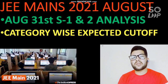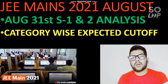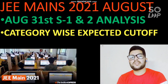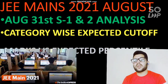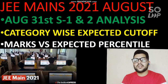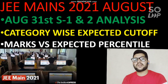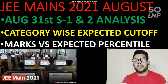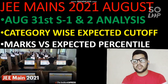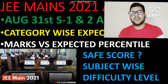In this video I will cover the most important thing: category-wise expected cutoff marks for JEE Advanced, so you can check whether you will clear the cutoff based on your expected marks. I'll cover general, EWS, OBC, SC, and ST categories. I will also provide marks versus expected percentile for each shift separately, the safer score, and the subject-wise difficulty level.